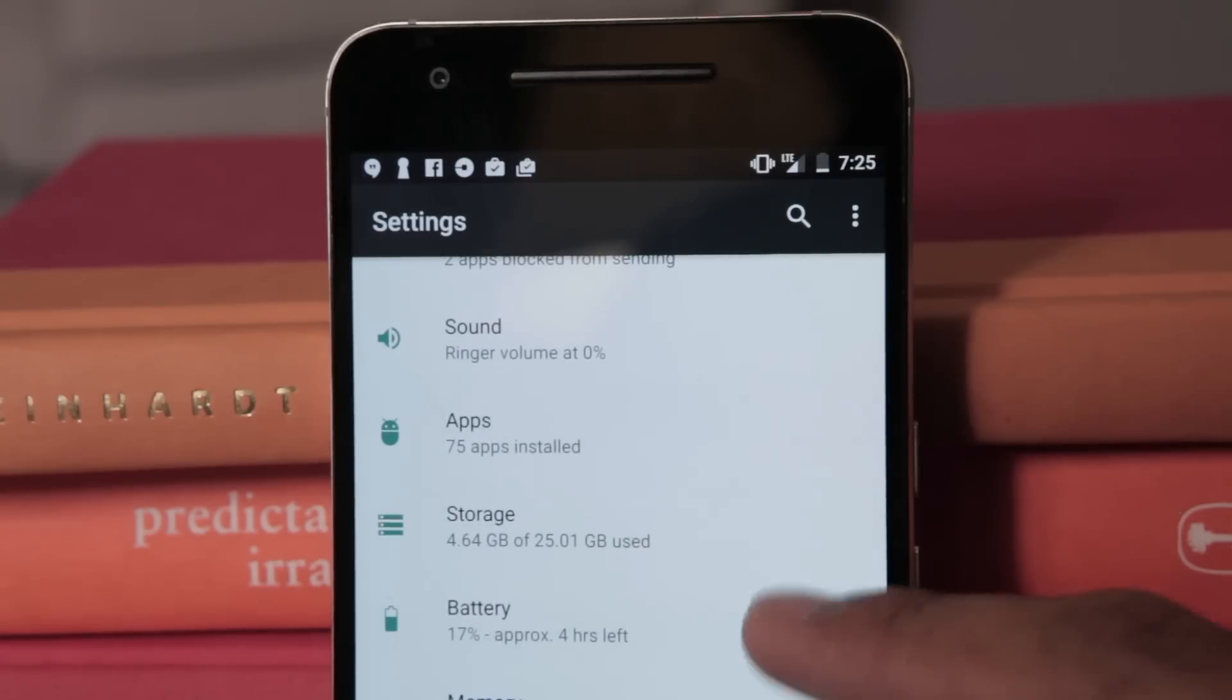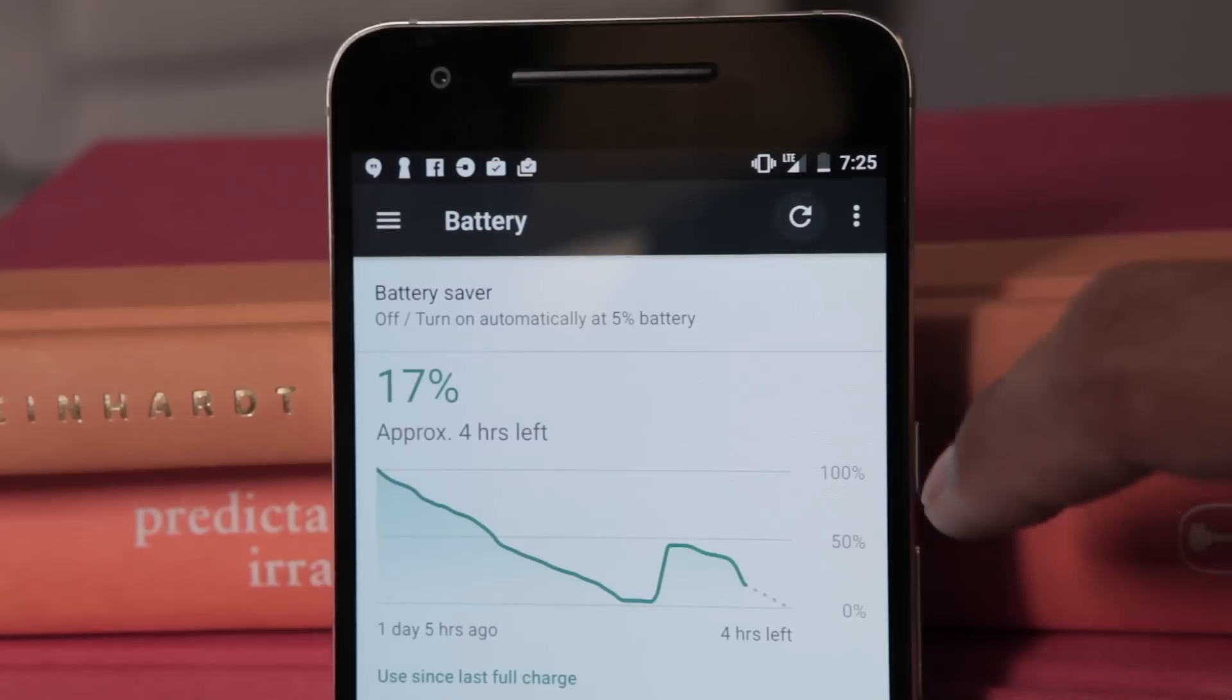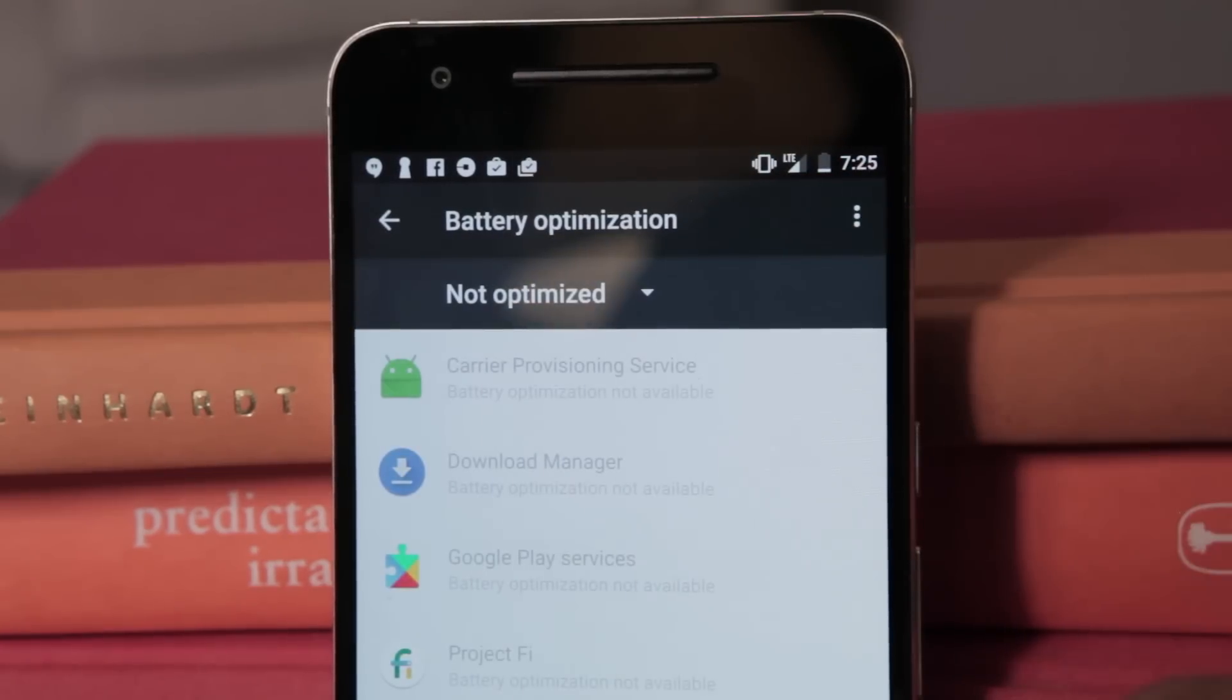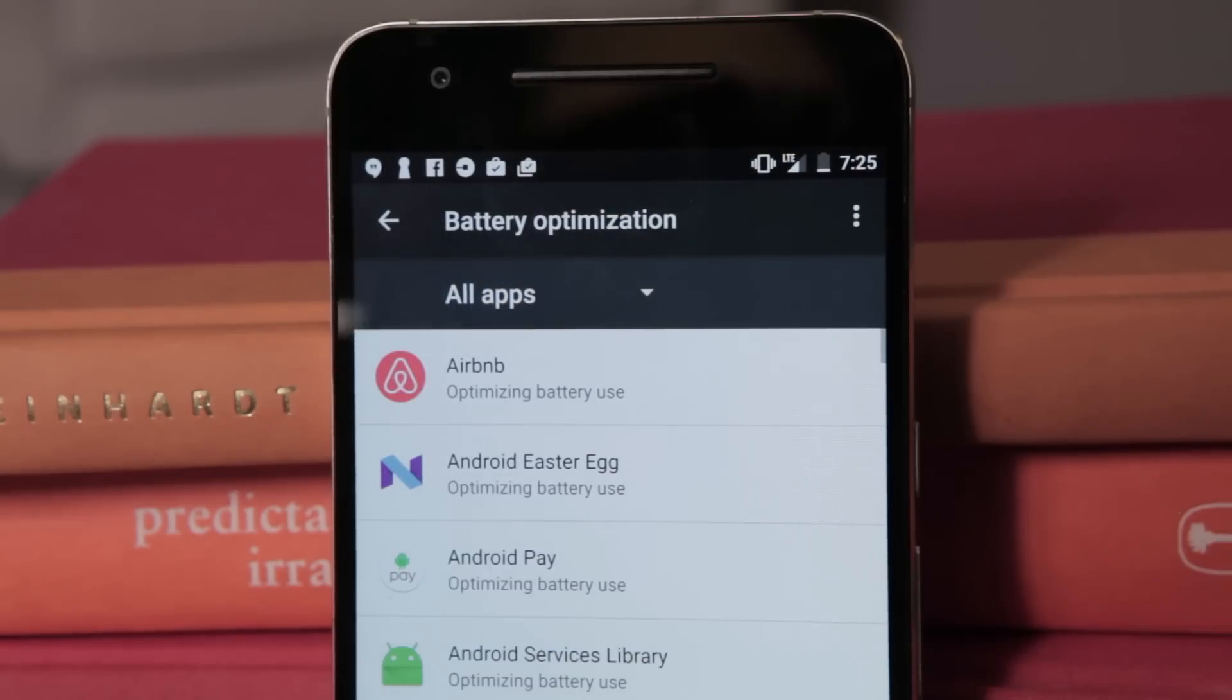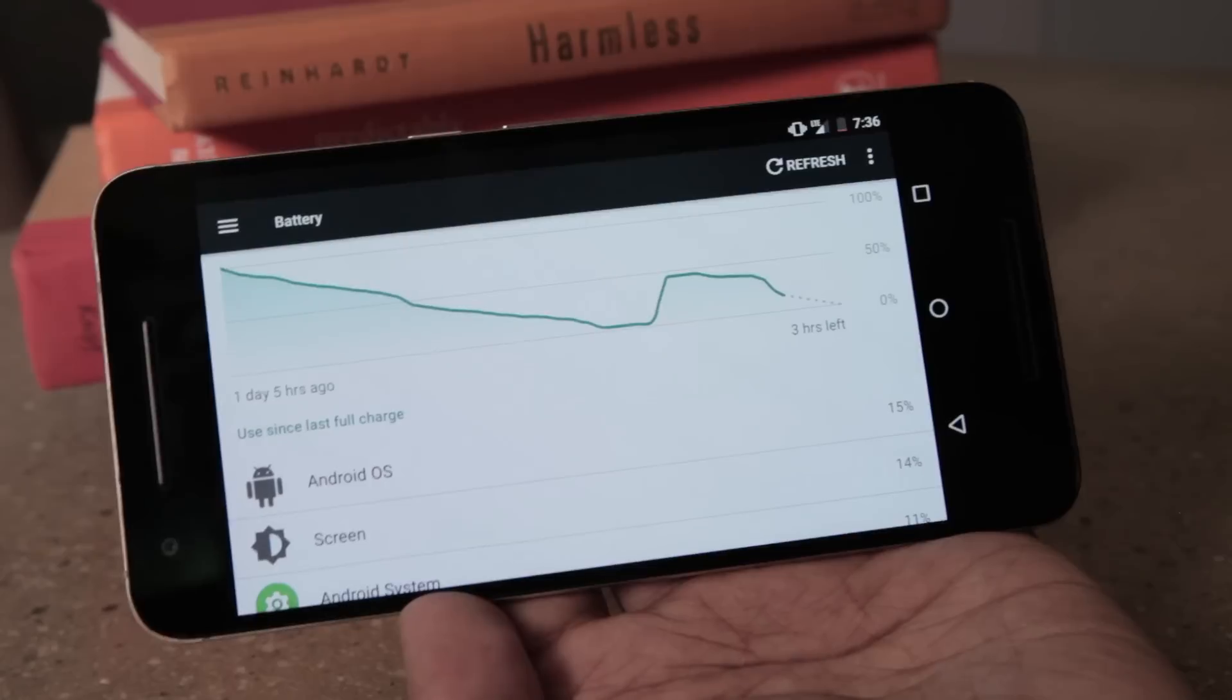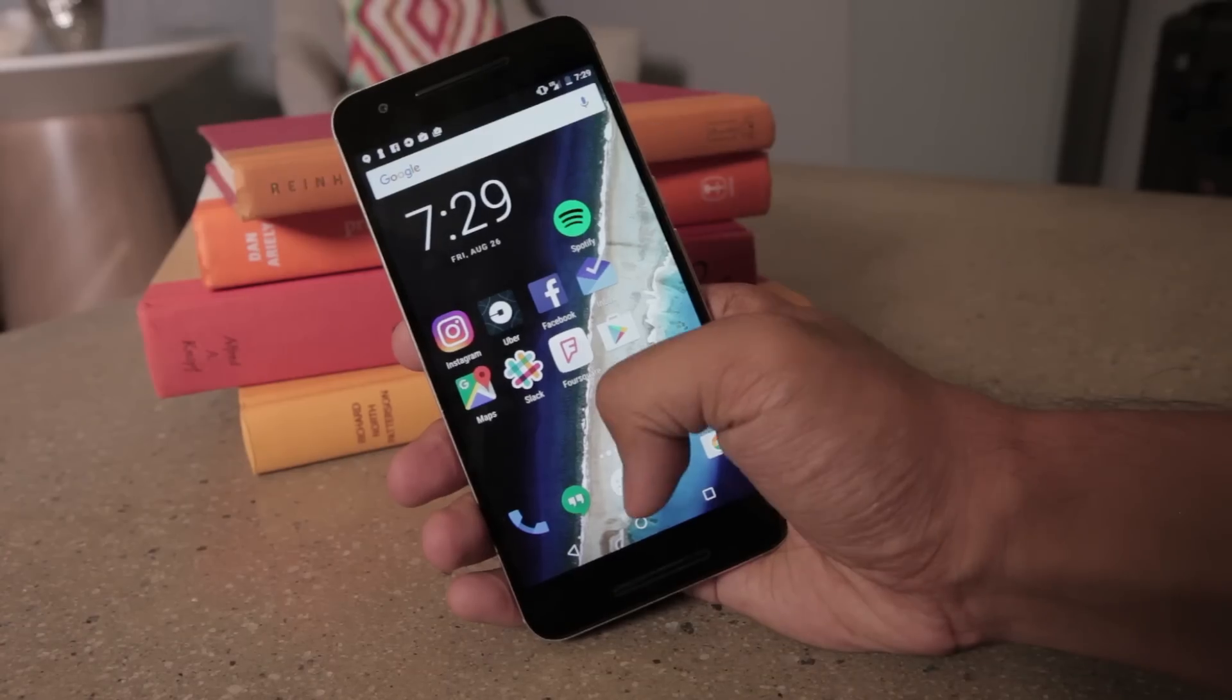Google also improved a feature called Doze to help keep your battery going while the phone is in motion. Unlike the original feature, which, by the way, still exists as a deeper level of sleep when the phone is just sitting there not being touched, Doze On The Go instructs the Nougat device to delay app actions and shut off access to network connections when the phone is moving around, say, in your pocket. Your mileage may vary, but my Nexus 6P standby battery life seemed noticeably better as a result.